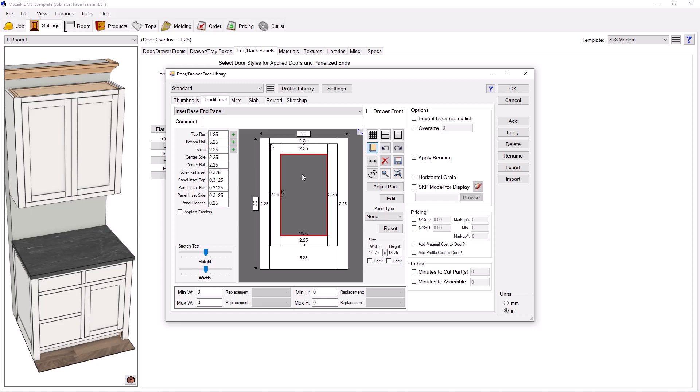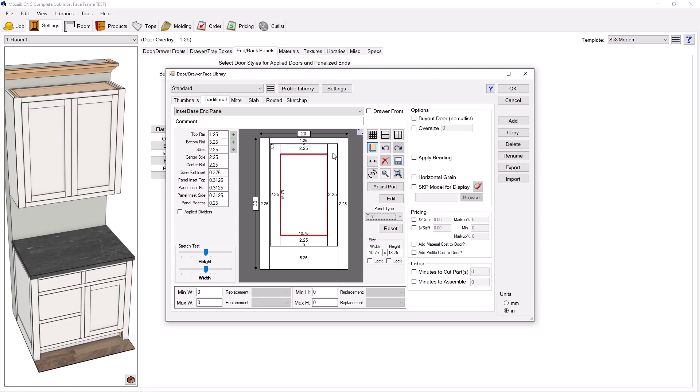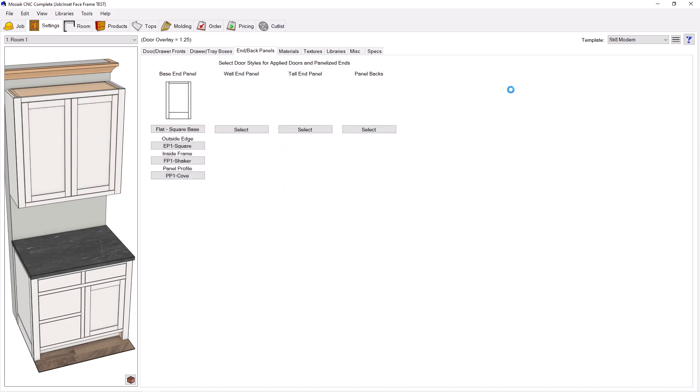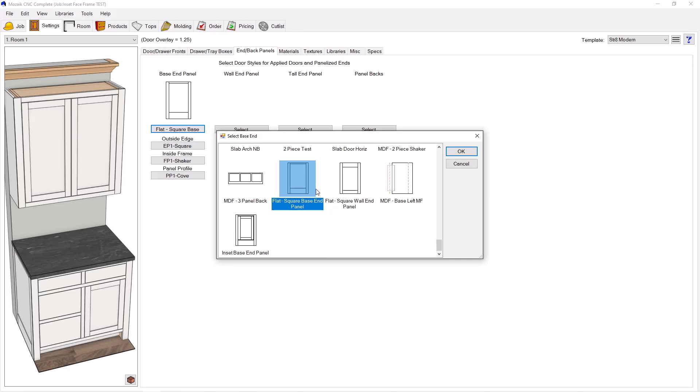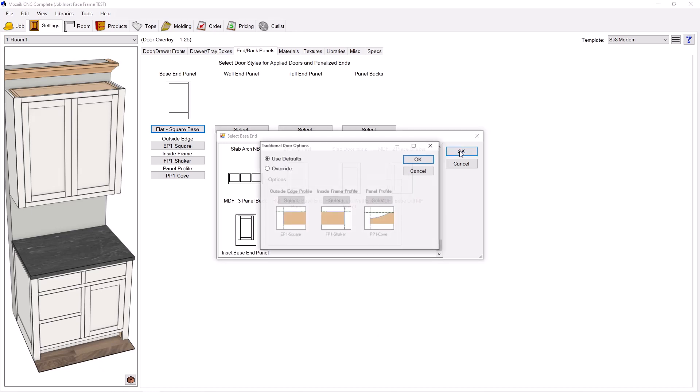Now on the center panel, instead of none, I'm going to go ahead and flip back to flat. And there we go, my door within a door. Go ahead and press OK. And I'm going to go ahead and choose that now for the end panel for the job. And there it is, inset base end panel. Press OK.